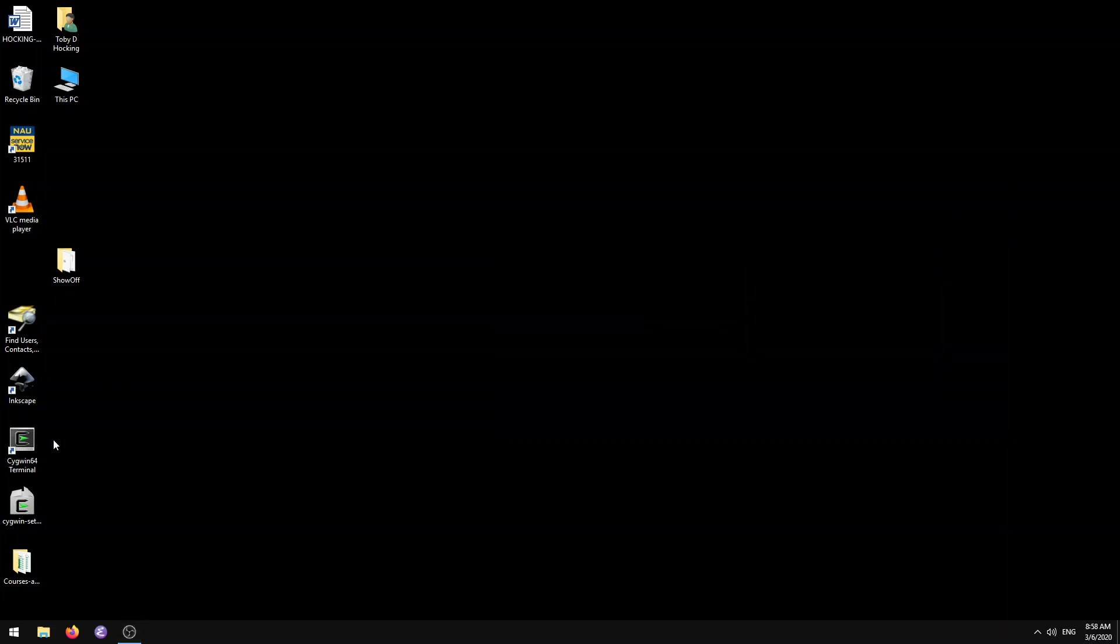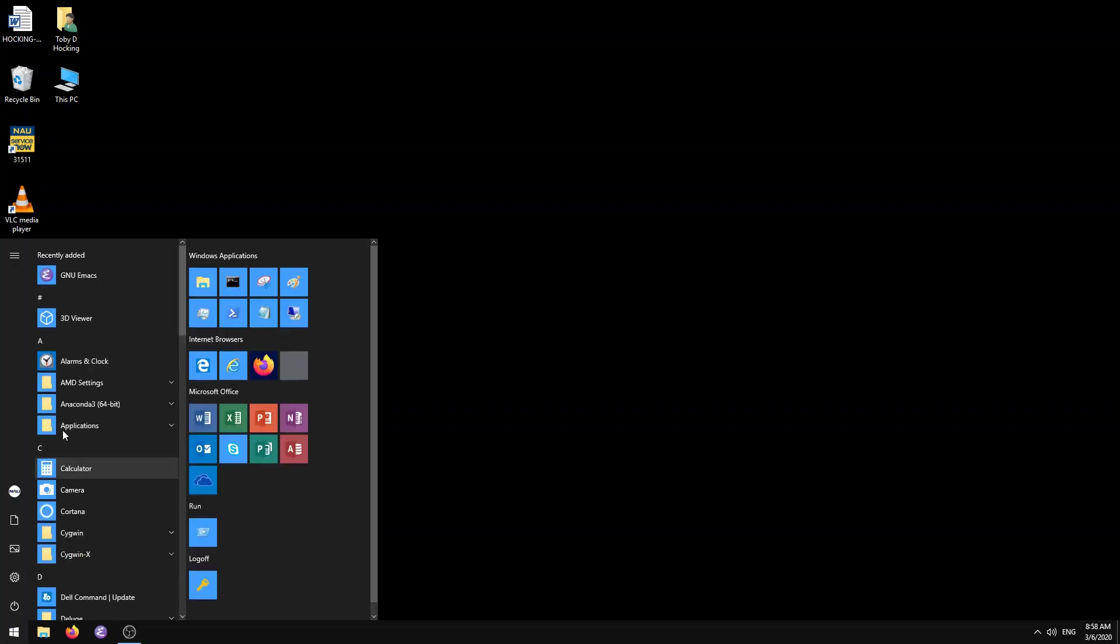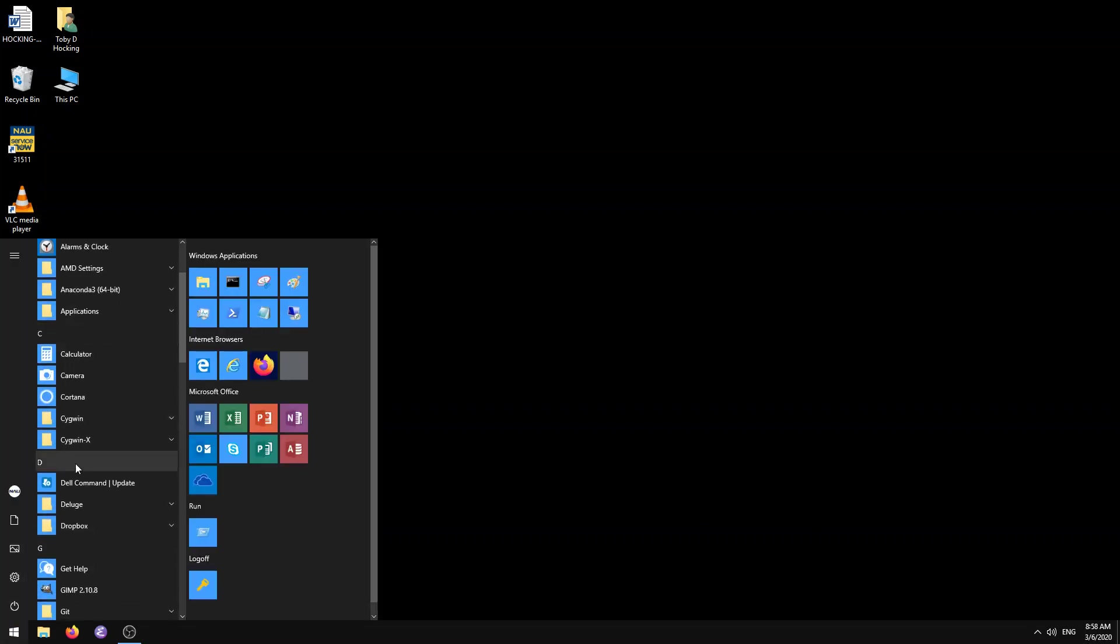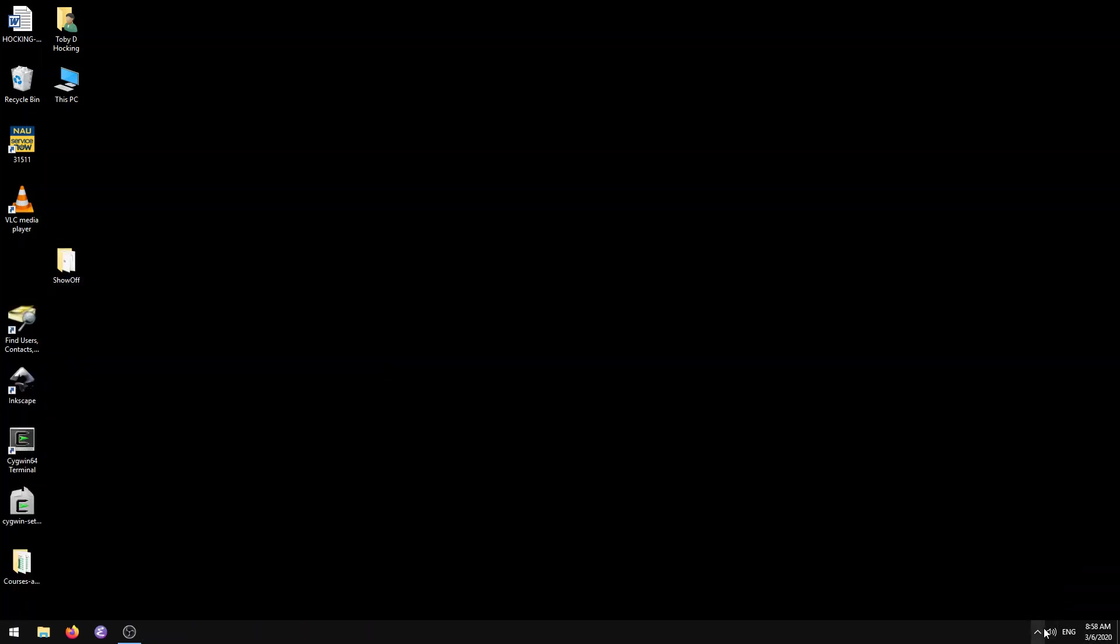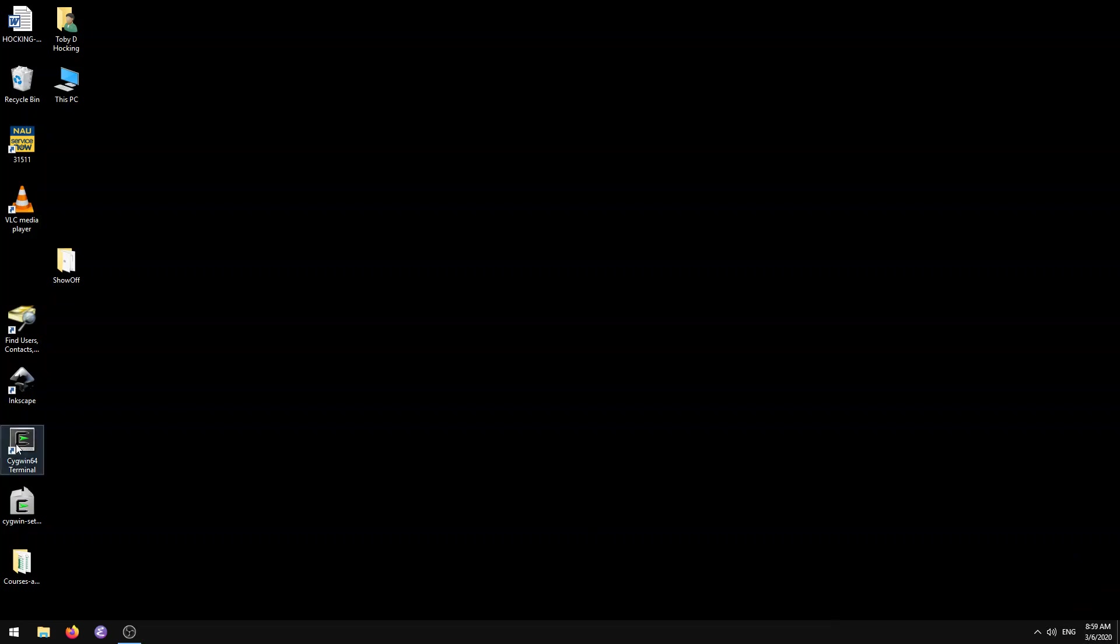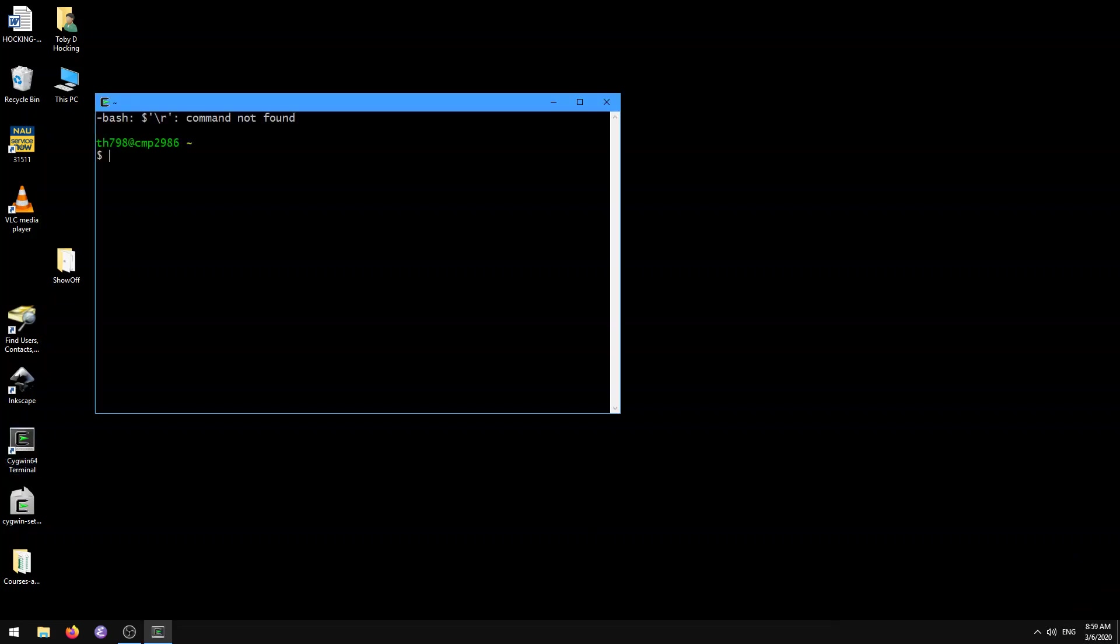First thing I'm going to do is start an XWin server. So in Windows, we do Cygwin X, XWin server. Actually, I already have one running here on display 0.0. To launch something there, I'm going to open up a Cygwin X64 terminal.